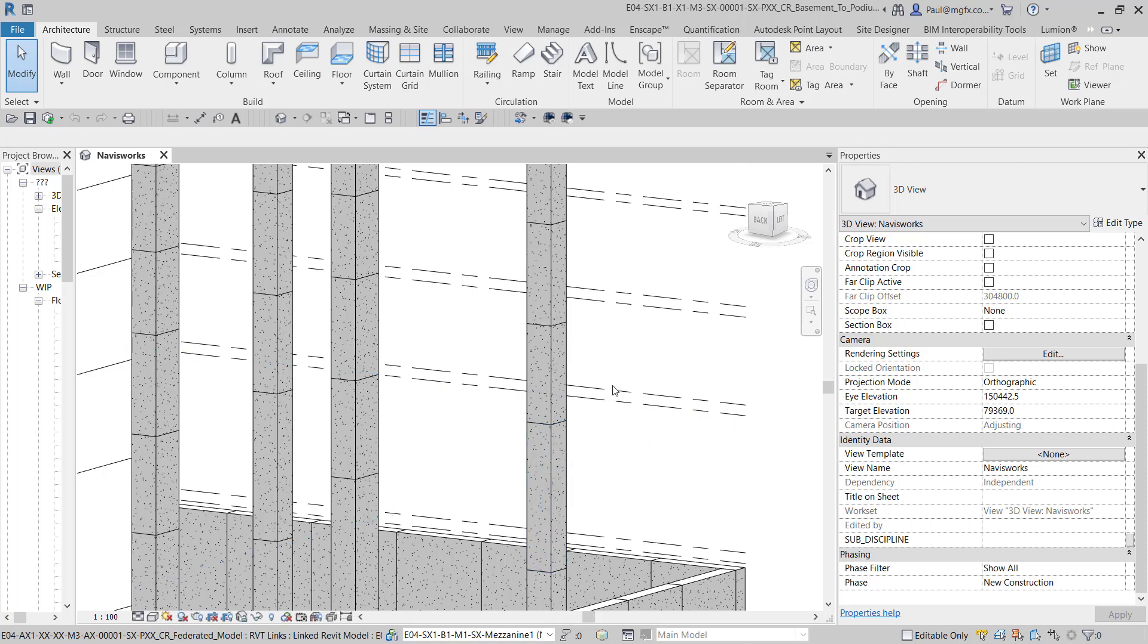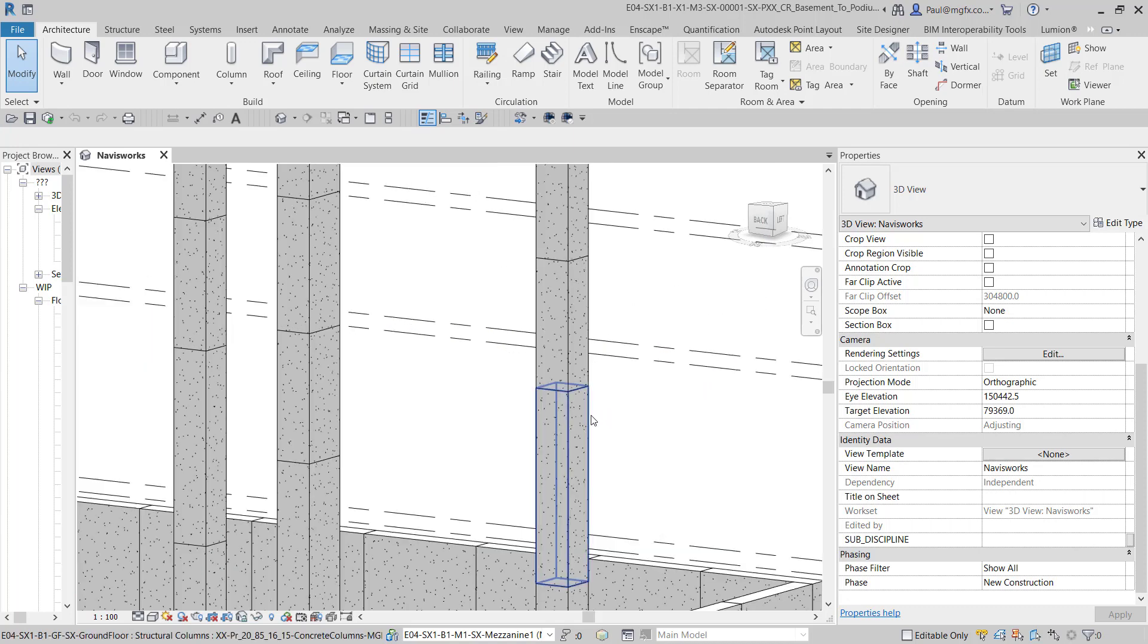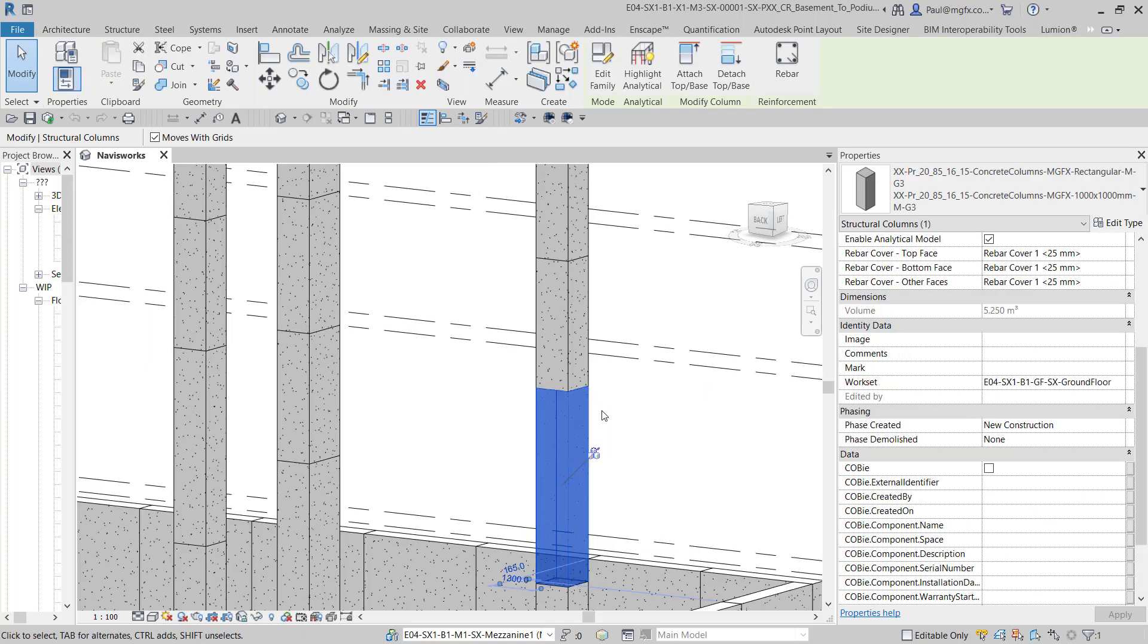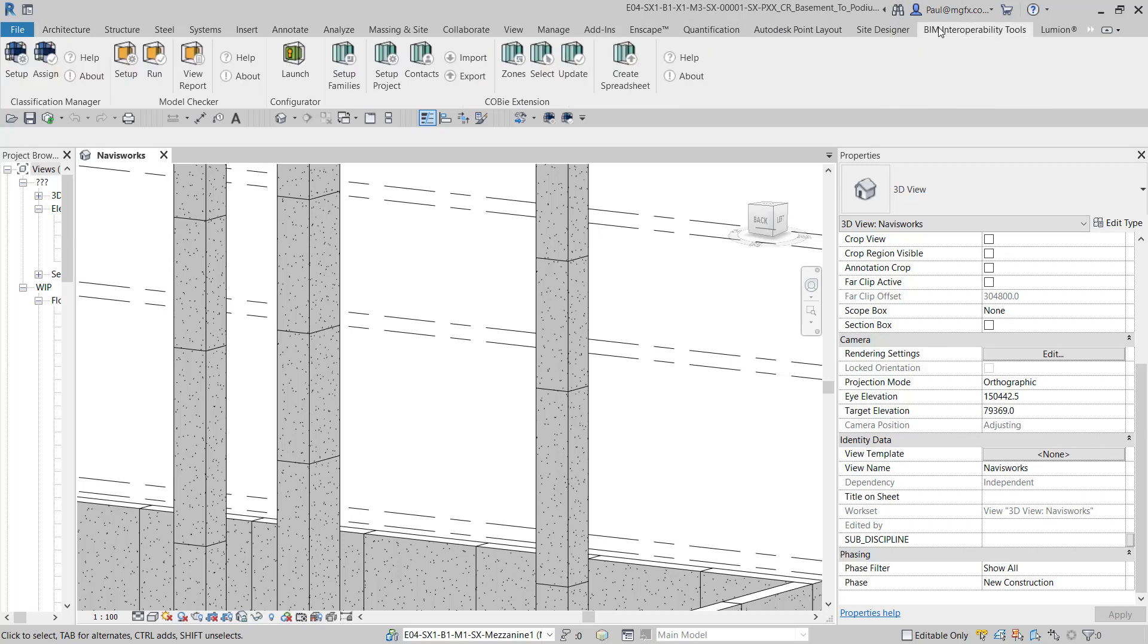Alright, so what I've got open here is Revit 2020. There's a structural column and on that structural column what I'd like to do is to add the classification code using the BIM interoperability tools. If you haven't seen this before, try it out. It's fantastic.